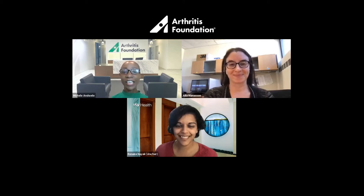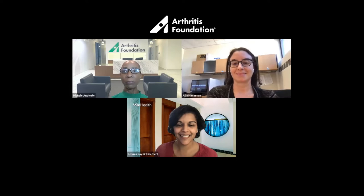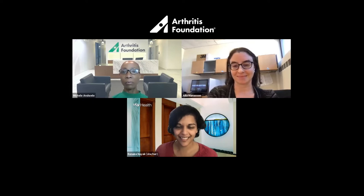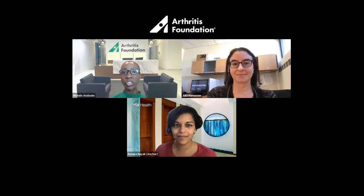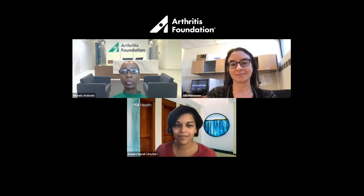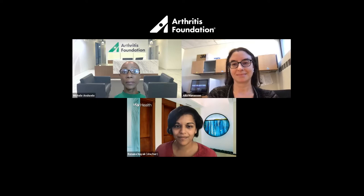Dr. Julia Manasson is also a rheumatologist at NYU Langone Medical Center and an instructor in the Department of Medicine at NYU Grossman School of Medicine. She has an active clinical trial on the role of the microbiome in psoriatic arthritis and psoriasis. Welcome. Could you do some clarification for the patient community around terms like microbiome, microbes, microbial balance, and the gut microbiome, which are often used interchangeably?